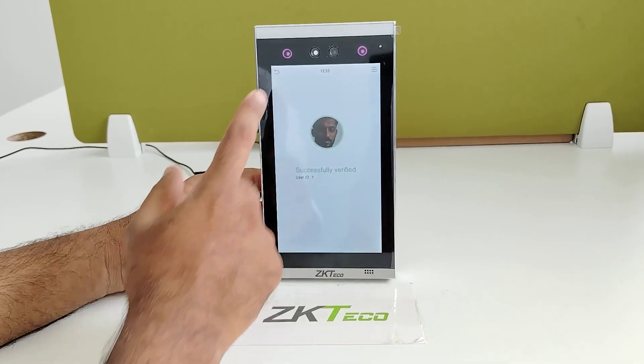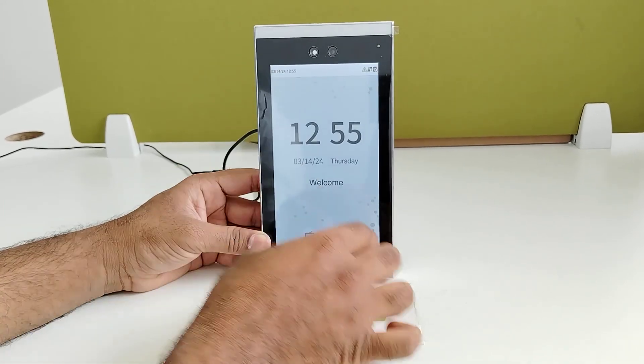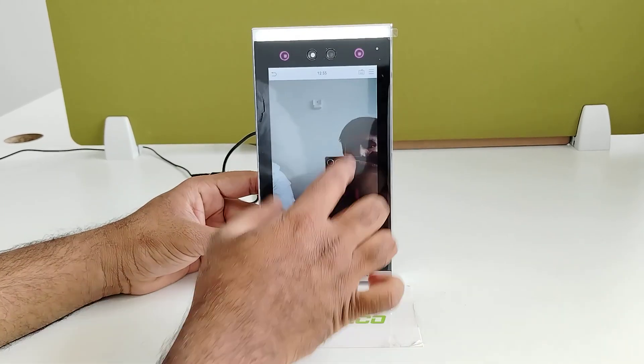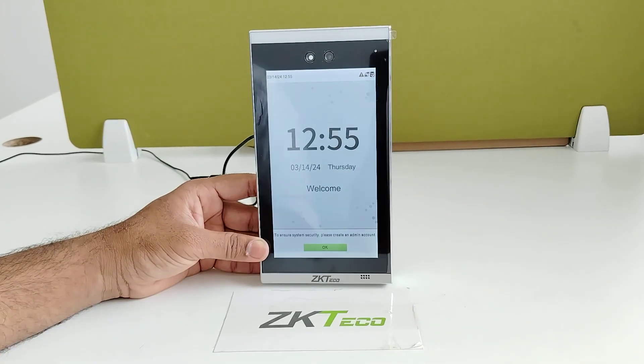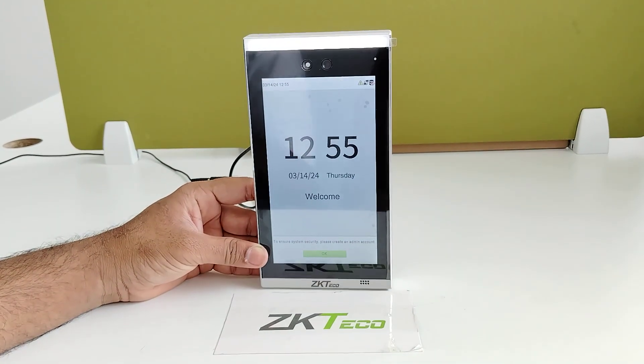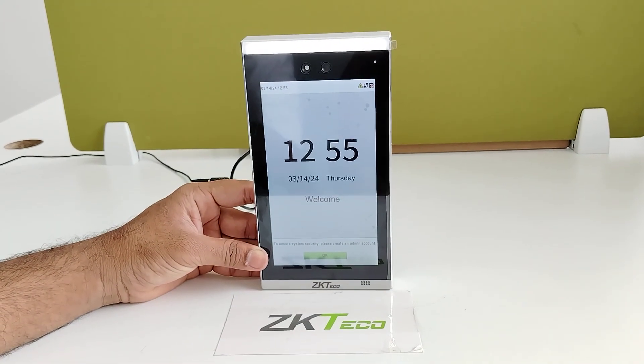Verification successful. So this is how we will enroll the user and face password in the 7VL Visibility device. Thank you.